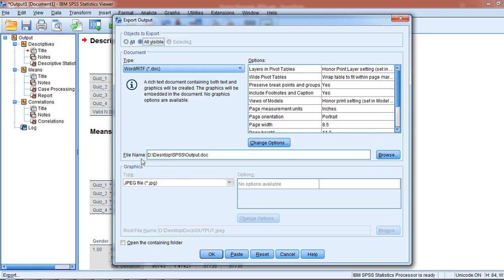Here I'm exporting it to this location: desktop, my SPSS folder, and I'm going to have it be called the default name output.doc. Now I'll click OK.